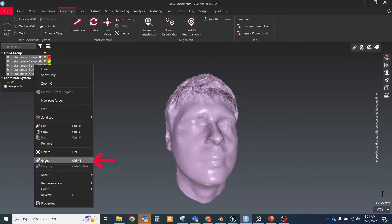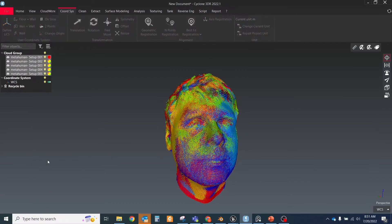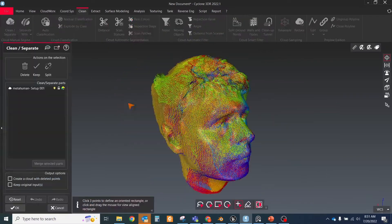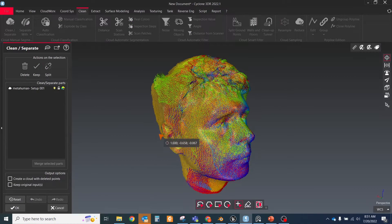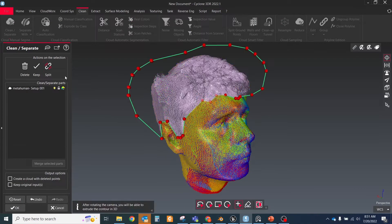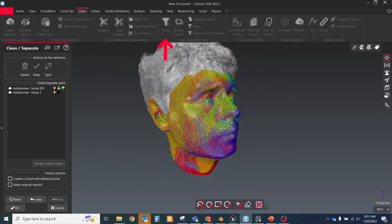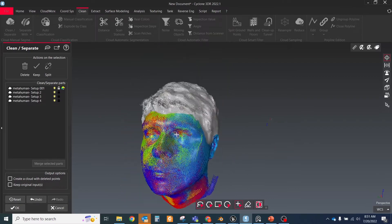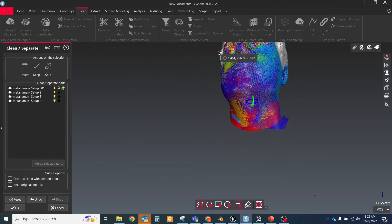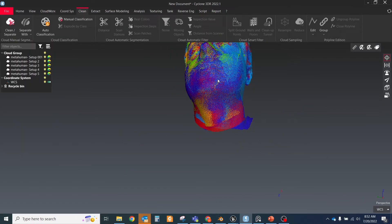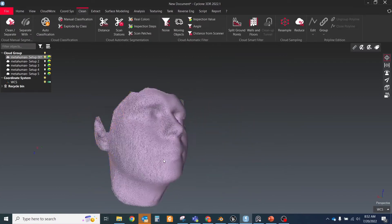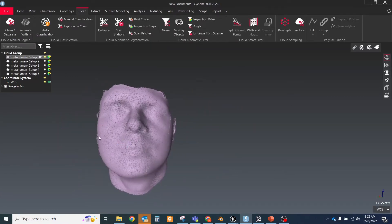After aligning, you should group all scans in a single point cloud and delete hairs and some noisy points. You could use the clean separate tool for that and the noise filter tool. If you left your hair, then they will be used for head shape extraction in Unreal, so you'll get a little bit bigger head than it is.